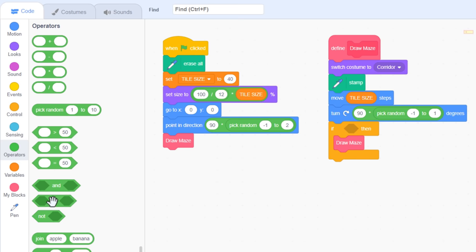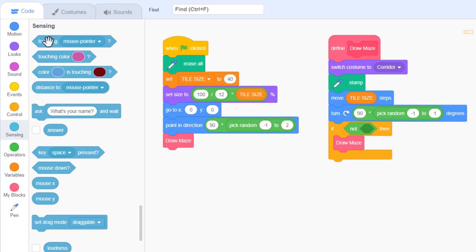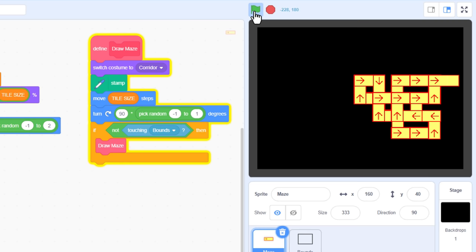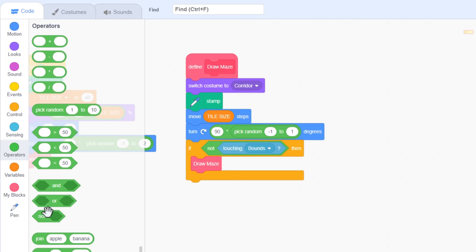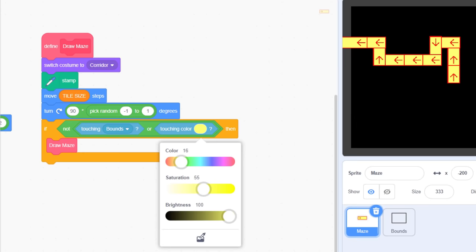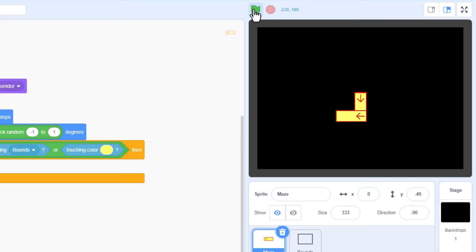What this maze needs first is to respect its bounds. We'll stop it in its tracks using an IF here around the drawMaze. To allow it to continue to draw, the sprite must NOT be touching the bounds sprite. That's the rectangle around the level. If I run the project you can see that the corridor does indeed stop when it gets to the edge.